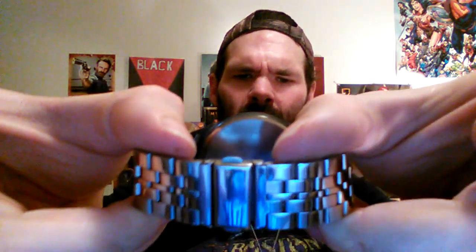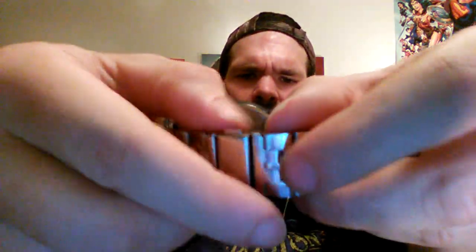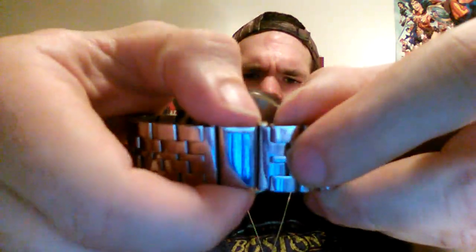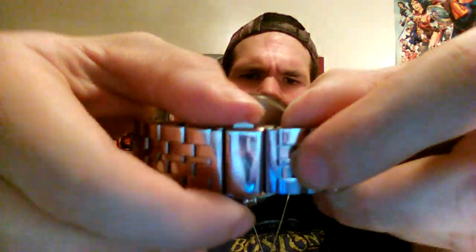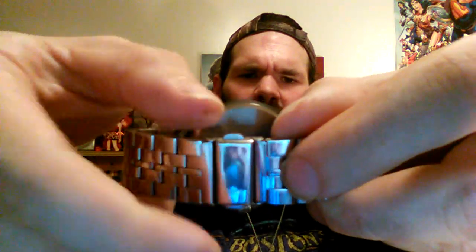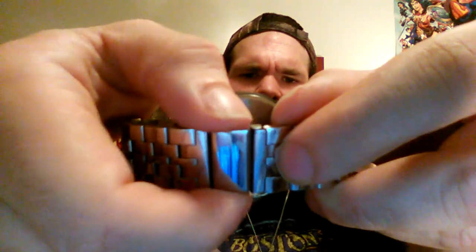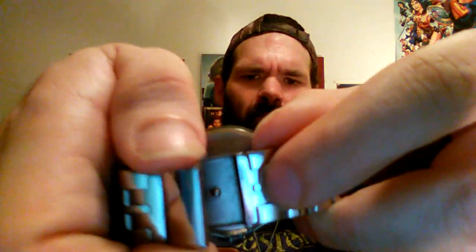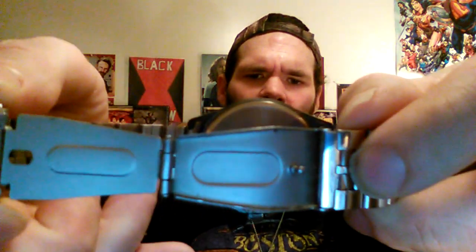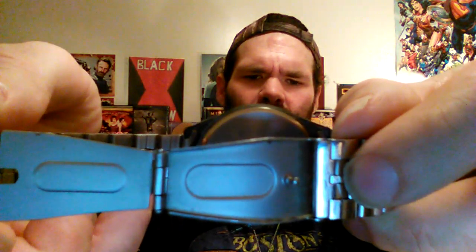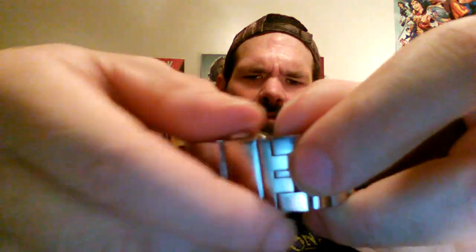It comes apart with these things you push in, and you just push them in and it pops right out just like so. And I'm going to attempt to put this on with one hand.